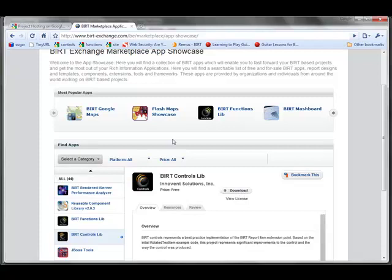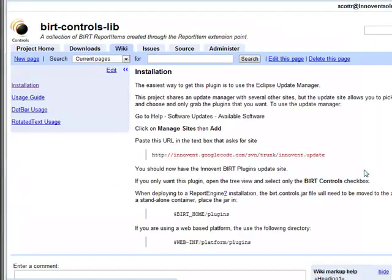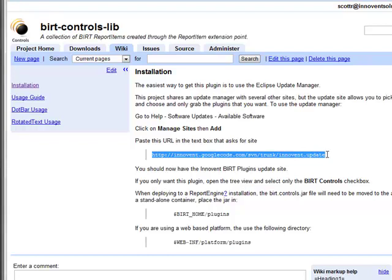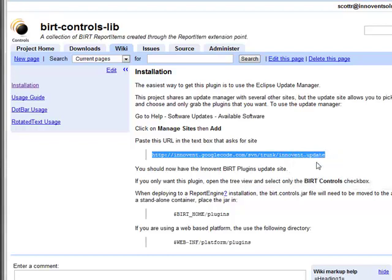So I go here and I see the BERT Controls Library, and I click on the Download tab. It takes me to our site where we post it, and you'll see that there is an Eclipse update site. And if I just copy that URL and go back to Eclipse,